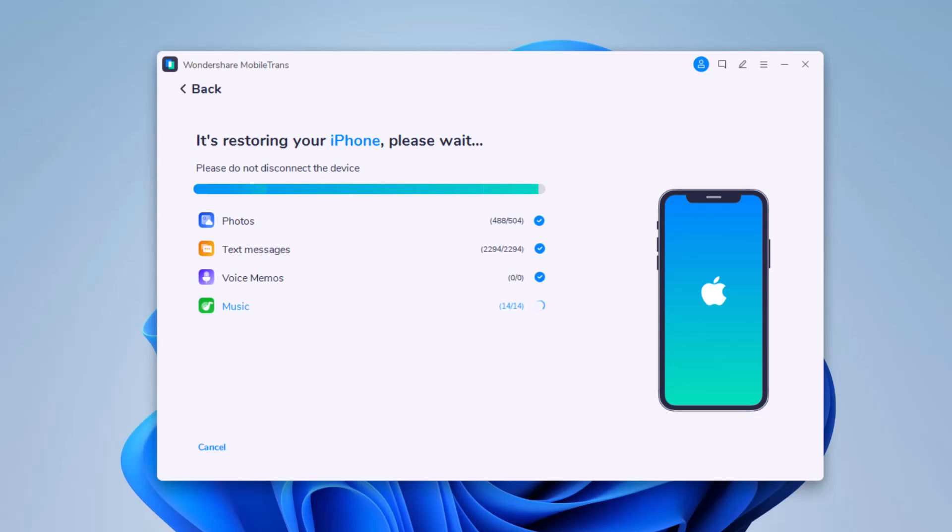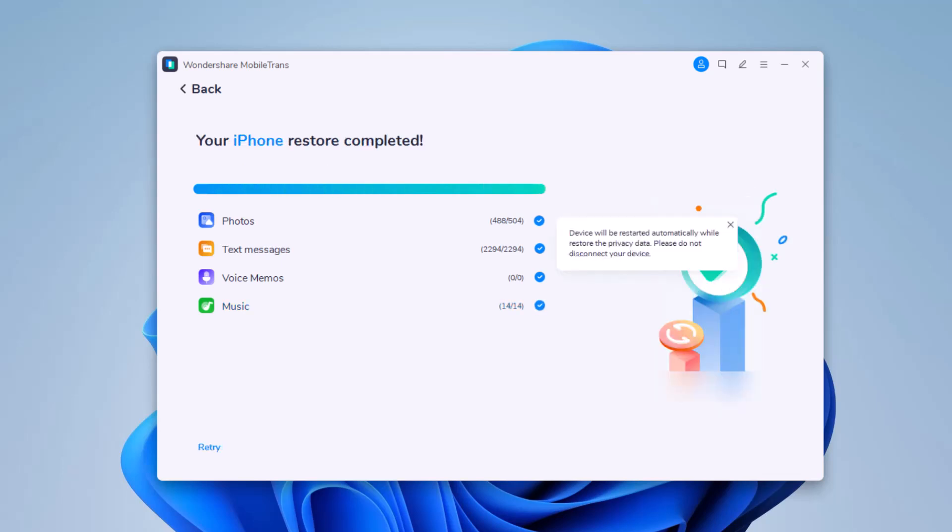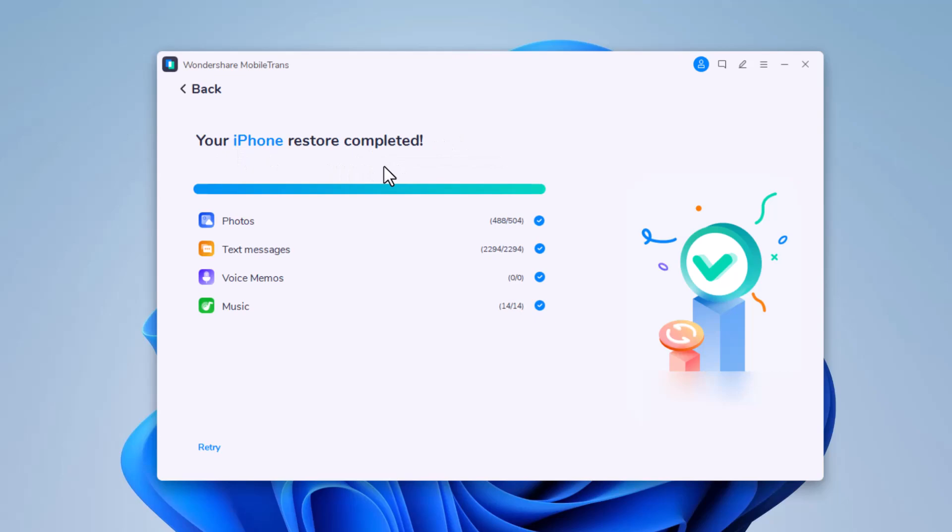So that was all when it comes to transferring data from phone to phone. If you find this video useful, don't forget to hit the like button and subscribe to our channel for more cool tips and tricks. If you have any question, comment down below. Thanks for watching, this is Wahaz Zaman signing off, Allah Hafiz.